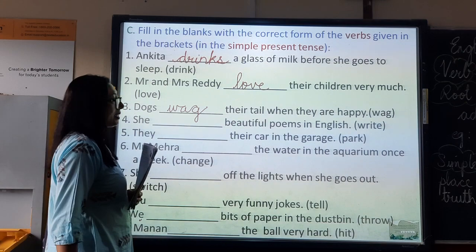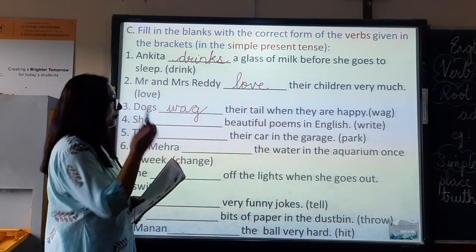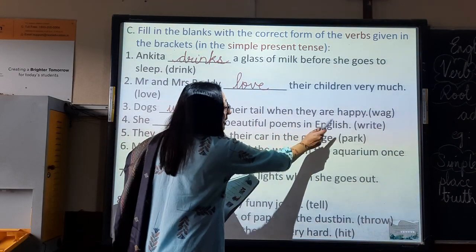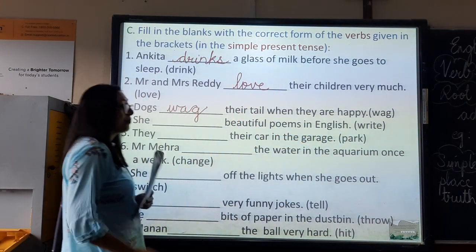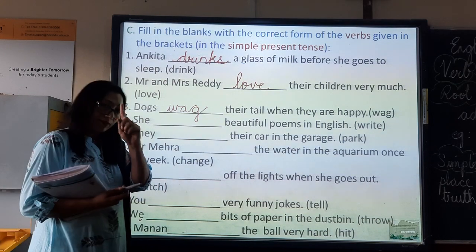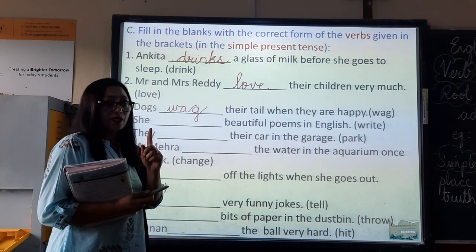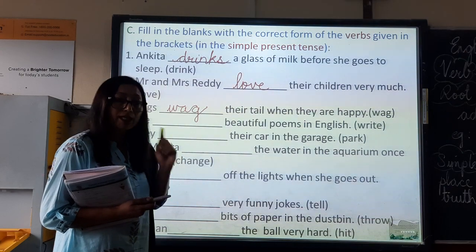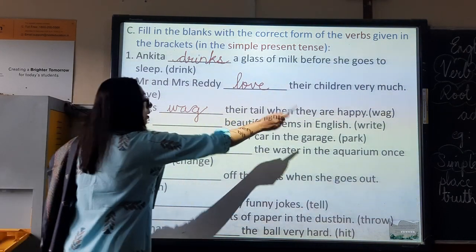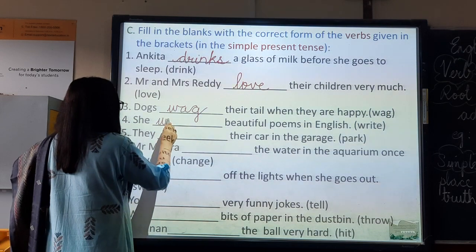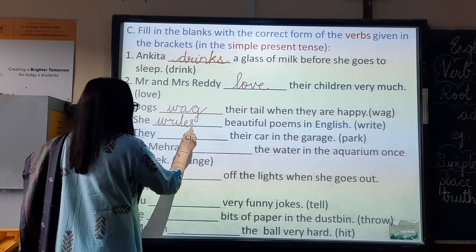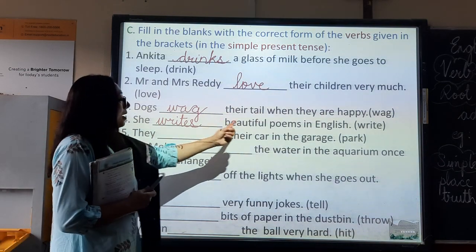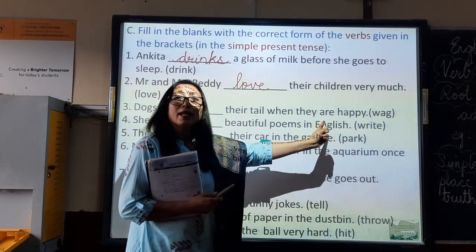Number four: She dash beautiful poems in English. You have 'she' — that is one person. So, what do you have? Root form plus s. The verb is 'write.' So, she writes — W-R-I-T-E-S. She writes beautiful poems in English.